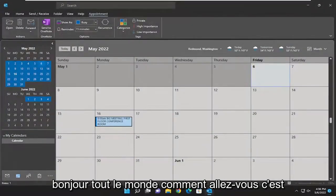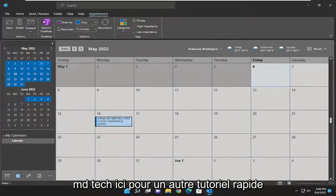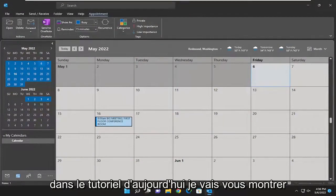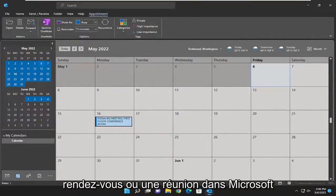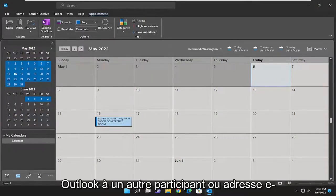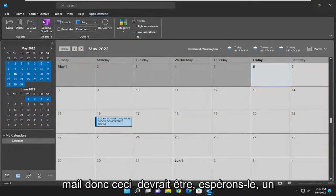Hello everyone, how are you doing? This is MD Tech here for another quick tutorial. In today's tutorial, I'm going to show you how to forward an invite to an appointment or meeting in Microsoft Outlook to another attendee or email address.